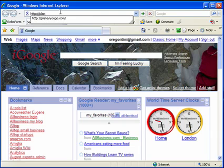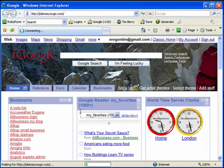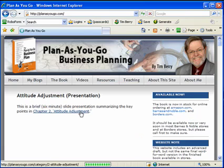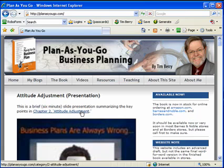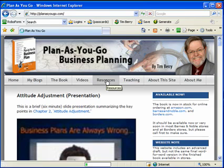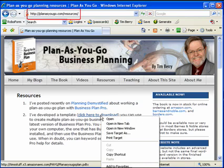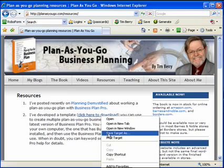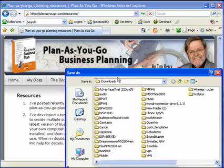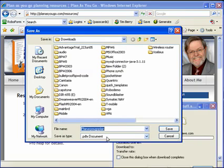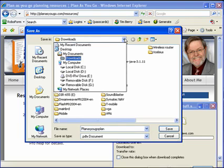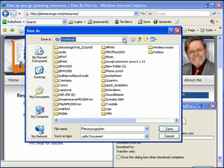We go to PlanAsYouGo.com, waiting on the web — there it is. Now we want Resources. On the Resources page, we right-click and choose Save Target As to download. I'm going to download PlanAsYouGo.plan. My system is set to download into the Downloads folder.